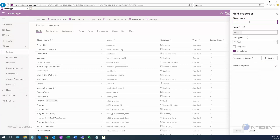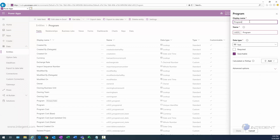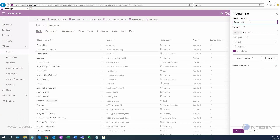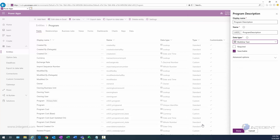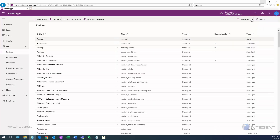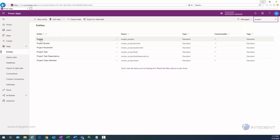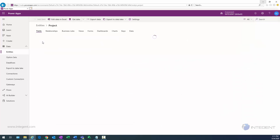The last field we'll create for the program entity is program description. That's going to be the display name, and the data type is going to be multi-line text. We'll select that and click Done — that takes care of the fields for the program entity.